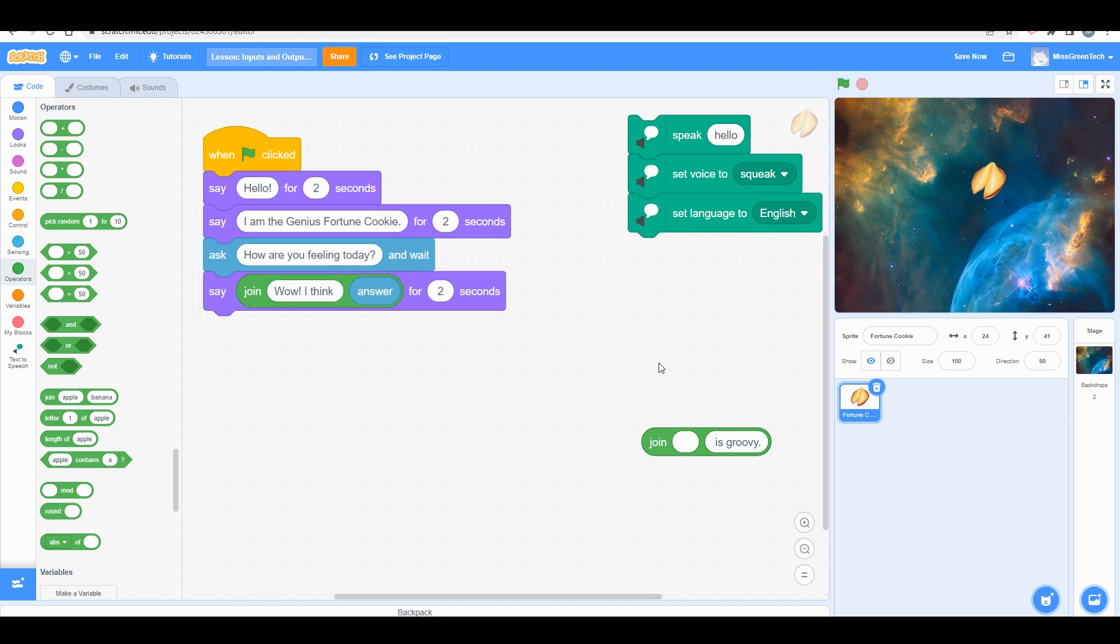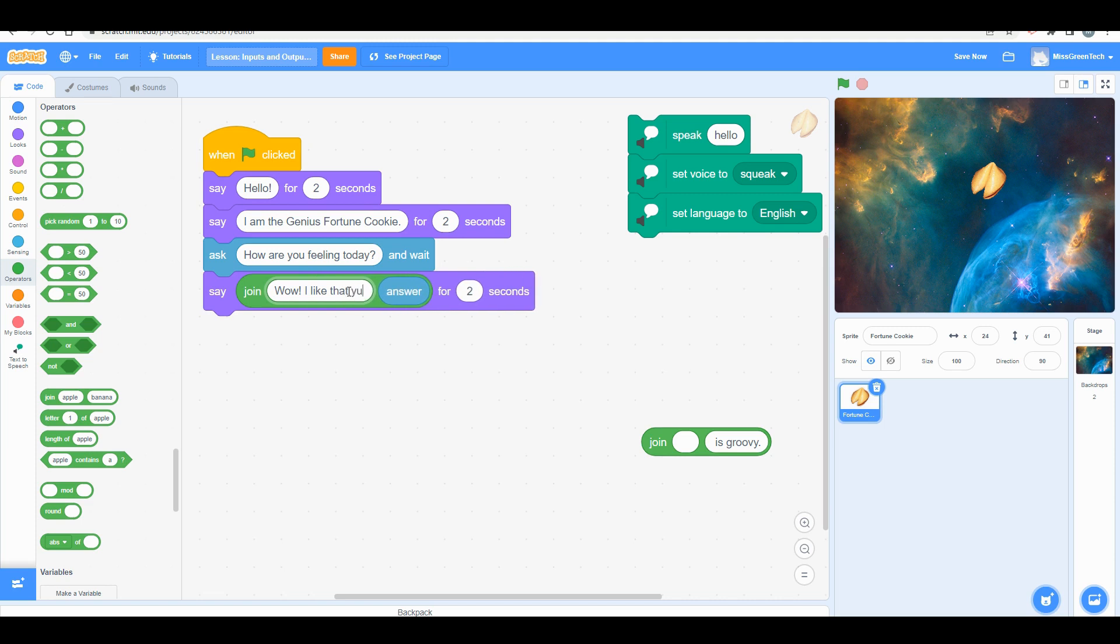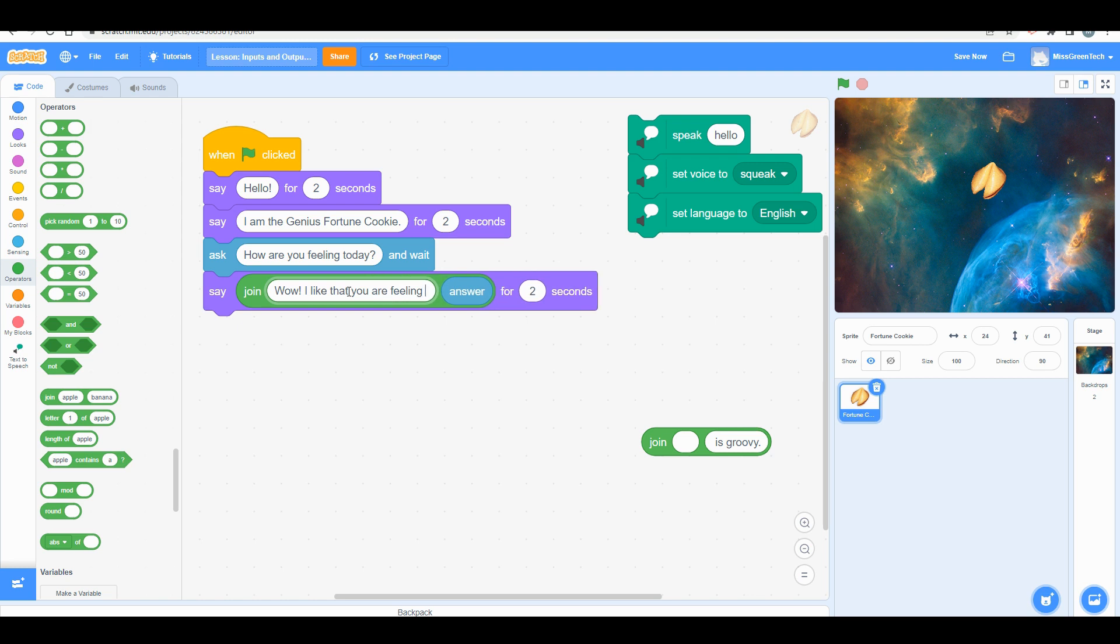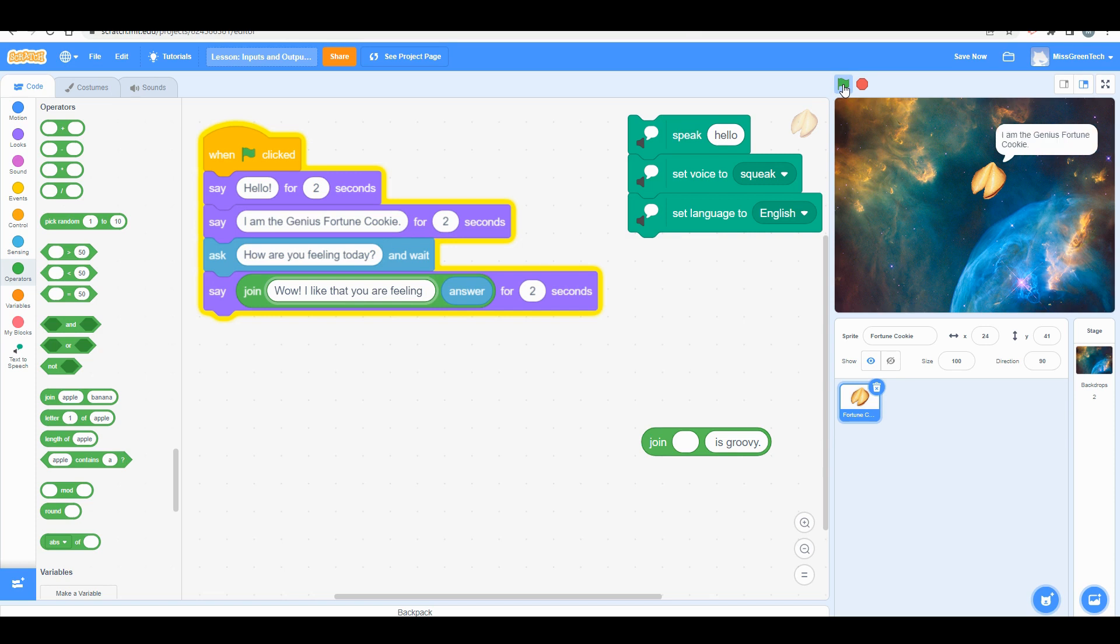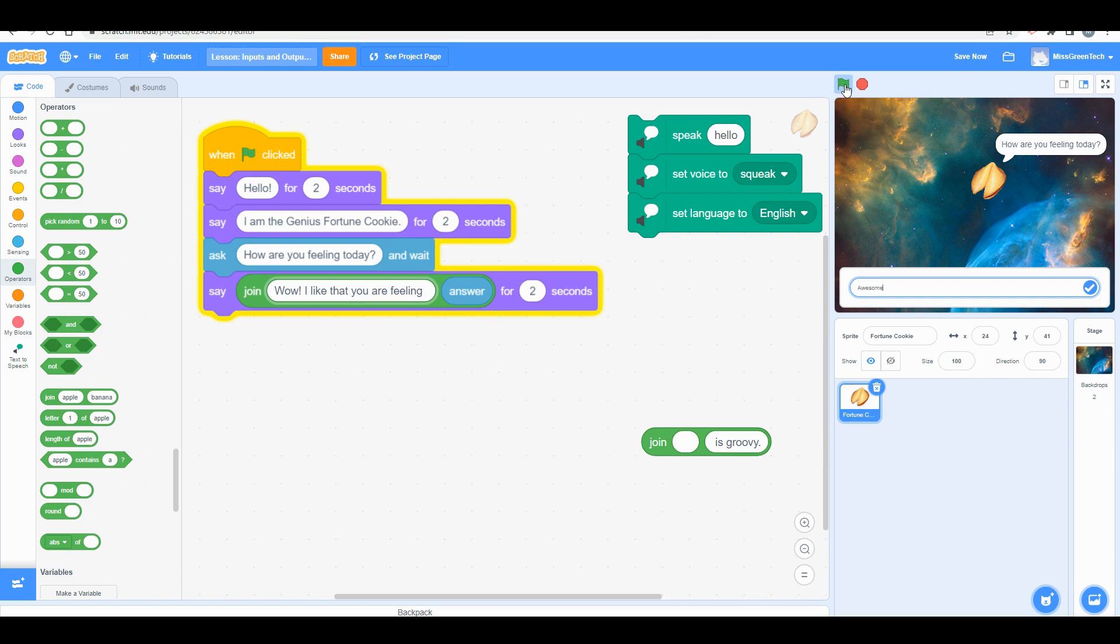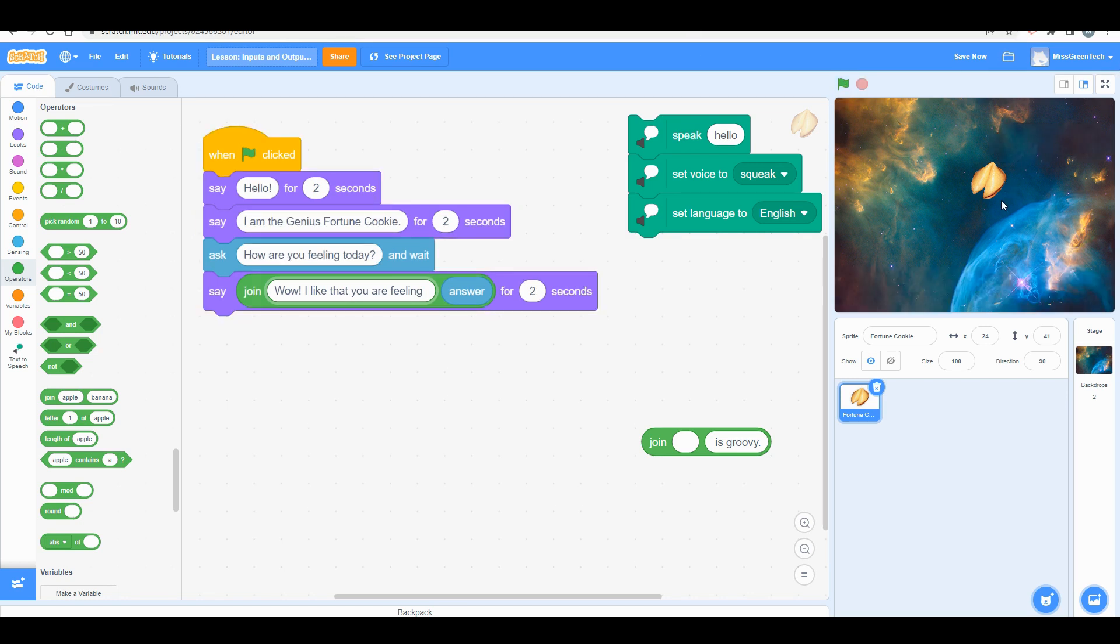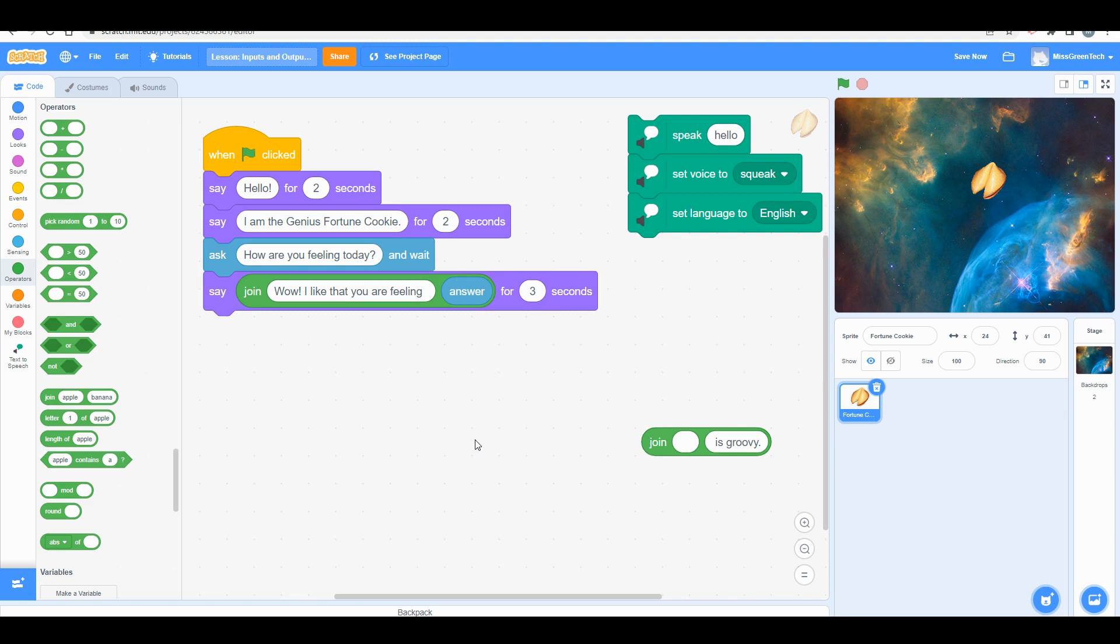So I want to change that. 'Wow, I like that you are feeling'—and I'm going to leave a space—and then I'm going to get my answer ready. 'Hello, I'm genius fortune cookie, how are you feeling today?' Awesome. 'Wow, I like that you are feeling awesome.' Now you can hold this for longer seconds. You can add three seconds so that way you can read the full sentence.